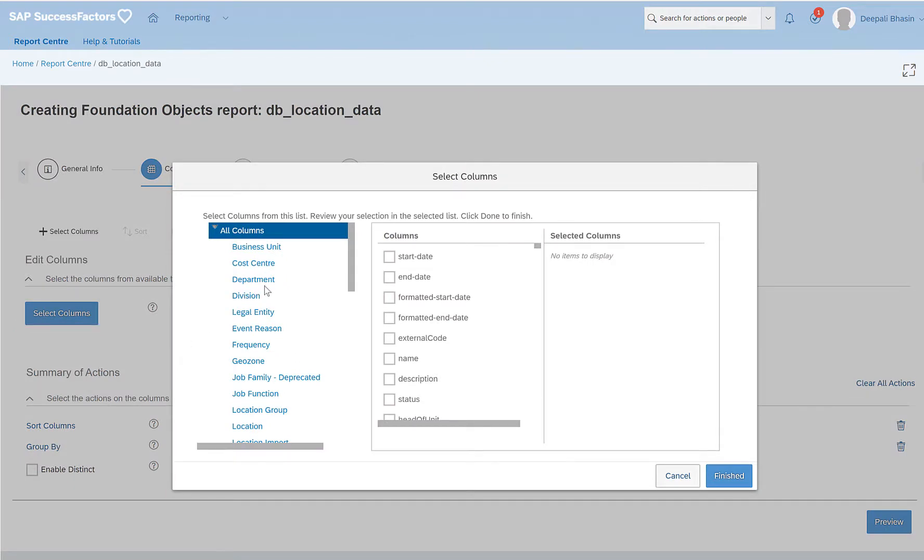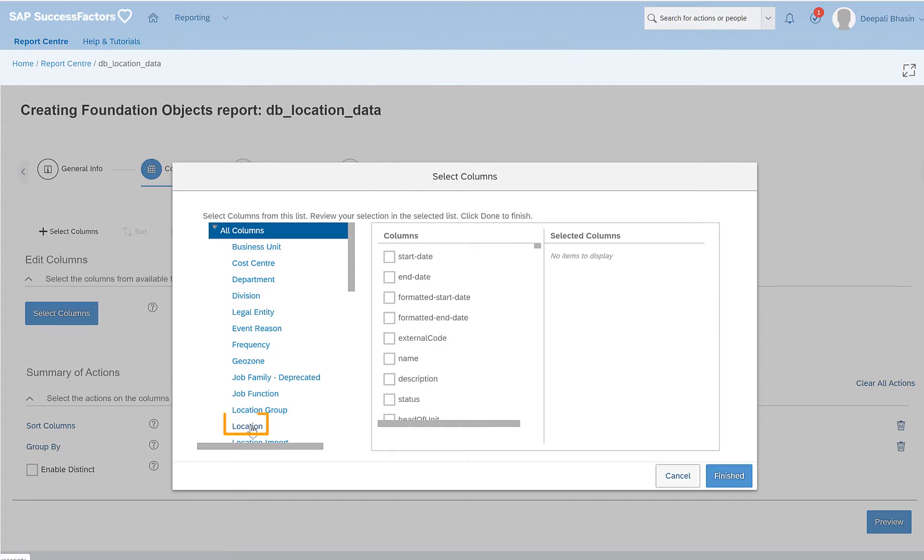And here I have the option of exporting or selecting the data or details of all the foundation objects that are available from the report center. So here I have business unit, cost center, department. But my focus here is on location.